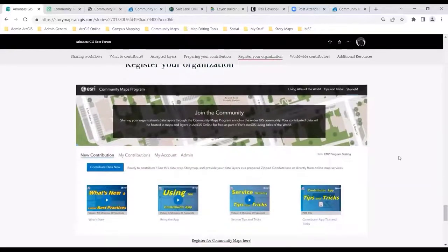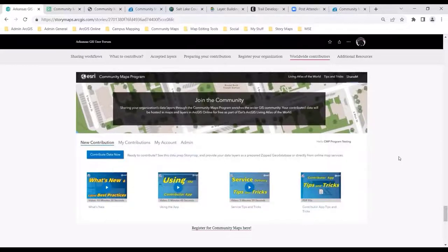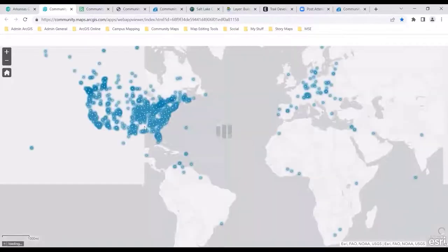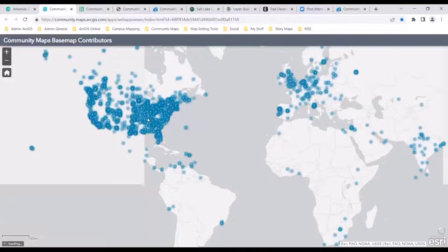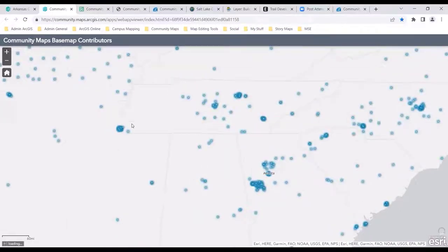We talked about registering your organization using this app, filling out the point of contact. We allow one ArcGIS Online username per account — it's important to realize that. Going back to the scenario where many departments and folks within your organization may want to interact with the content and share, make sure that ArcGIS Online username is going to support them. And here's a nice map of our contributors worldwide.